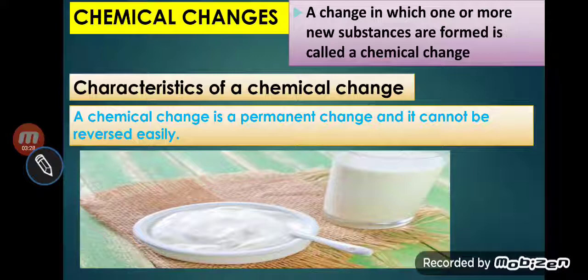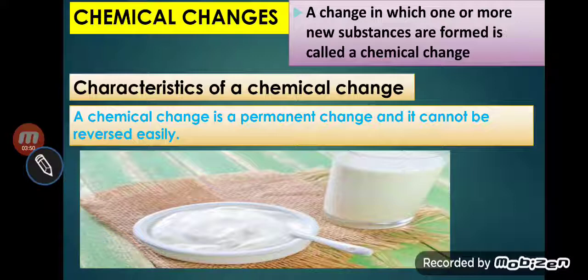You can see in the image: milk and curd. Once milk is converted into curd, you cannot get it back — meaning it is a permanent change. And also you can see that curd has totally different properties than milk. So it is clear that in a chemical reaction, new substances are formed.